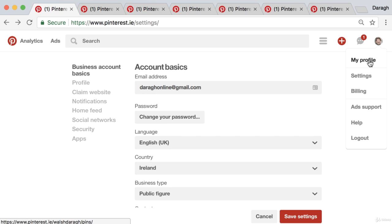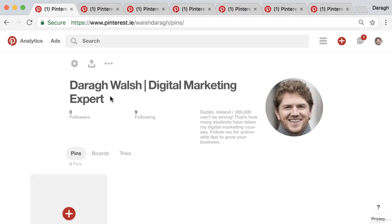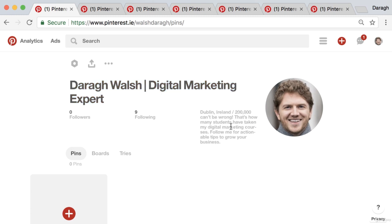If we come to the profile now, we can see that we've got our SEO optimized title, our SEO optimized bio that includes our keywords, and a great looking profile image. That is how you SEO optimize your Pinterest account so you can appear at the top of the search results and upload a profile image that looks professional and gets people to follow your account.